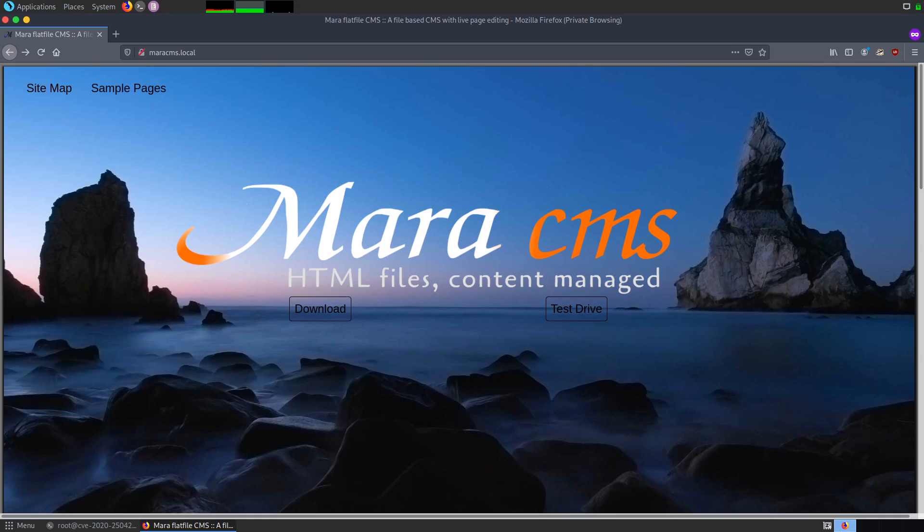Hello all, welcome to Nawab Hacking. In this video, I will demonstrate how an attacker can exploit a vulnerability known as arbitrary file upload found on Mara CMS.